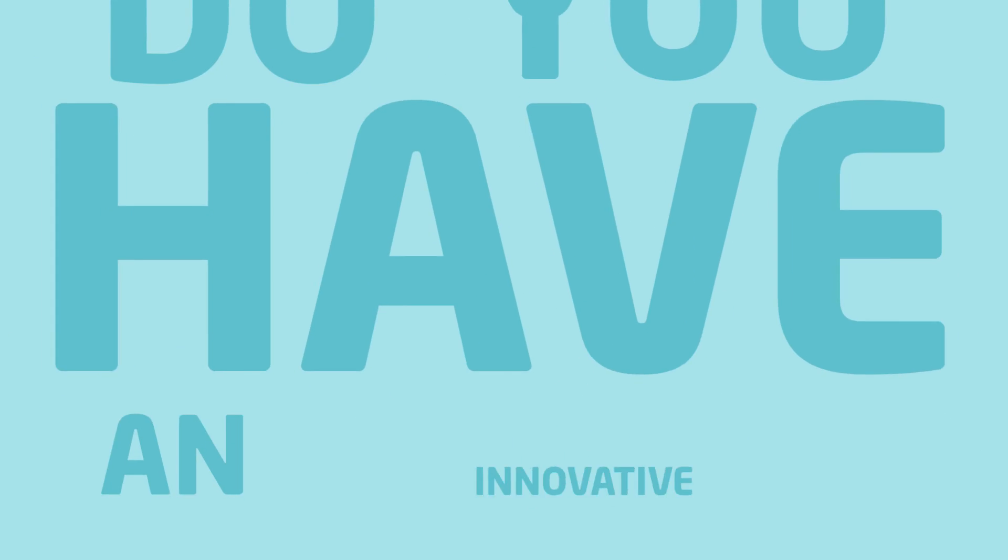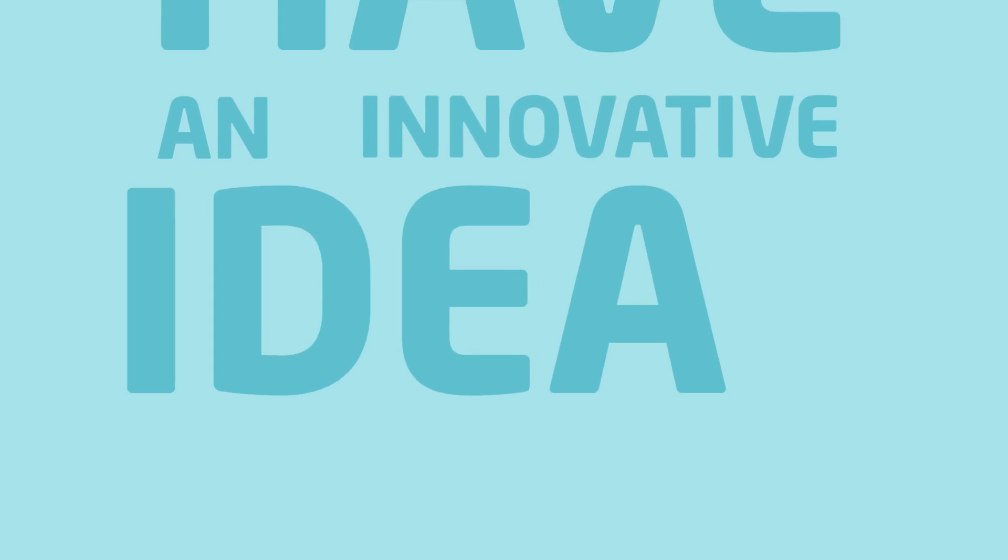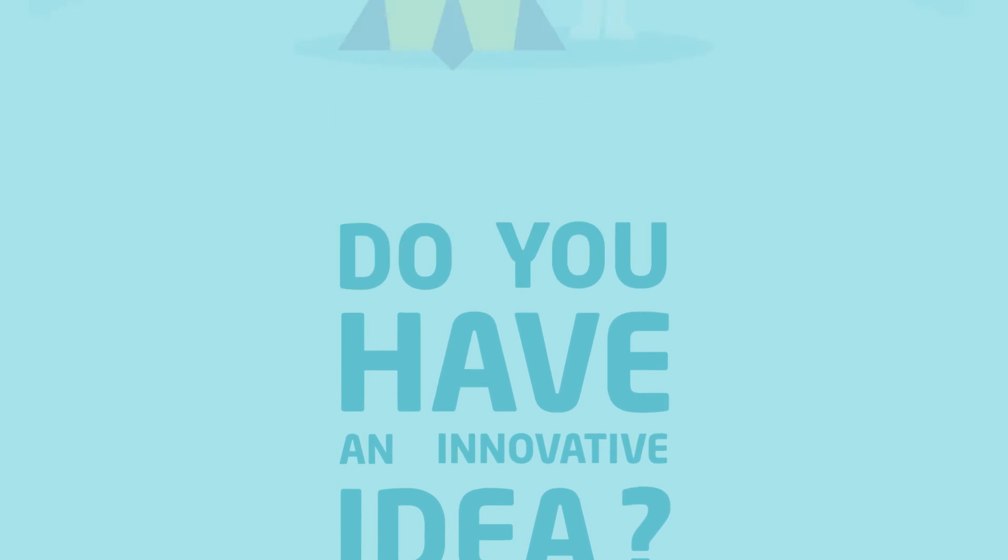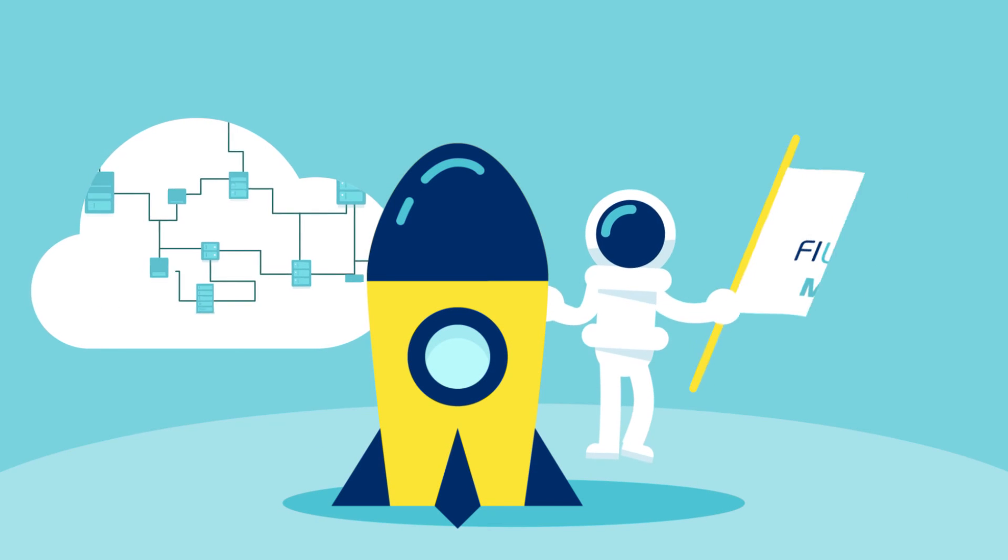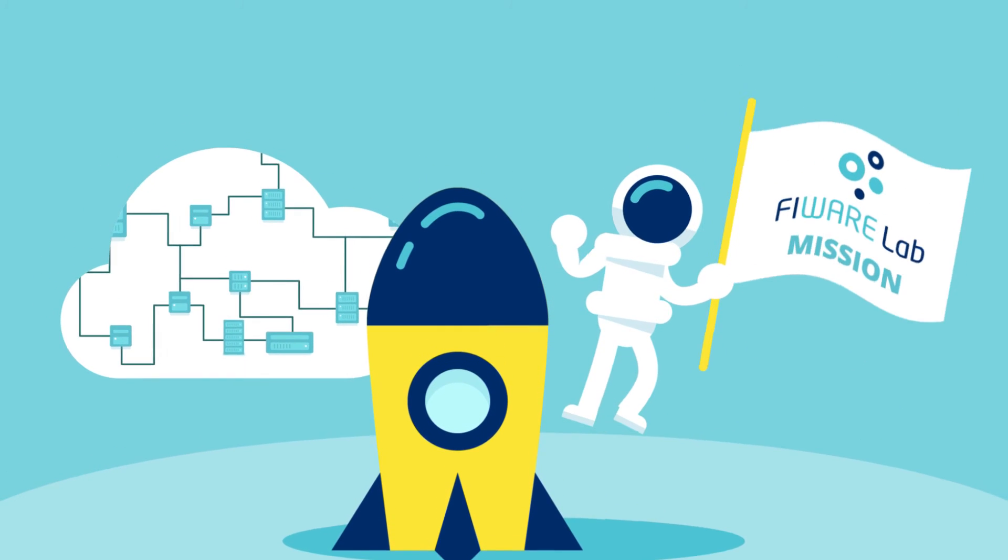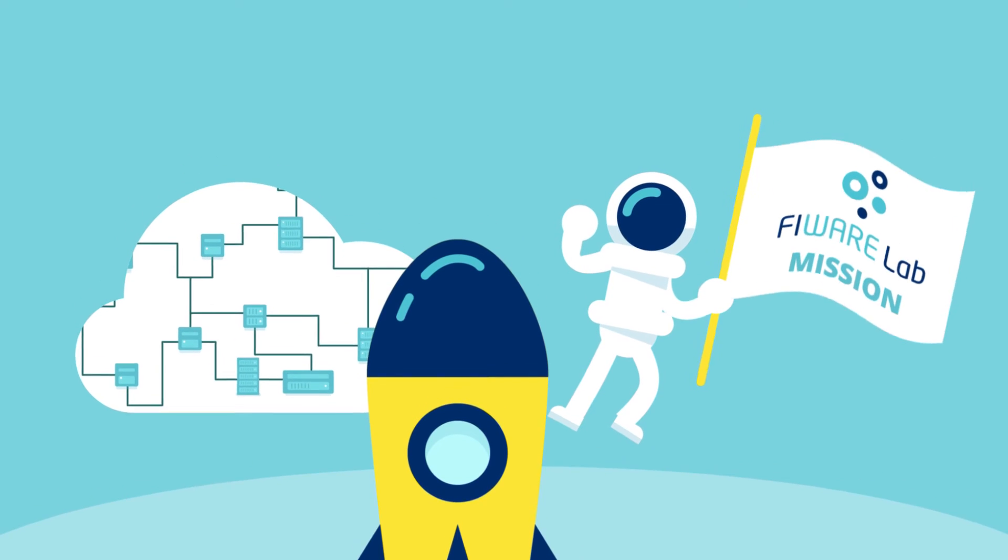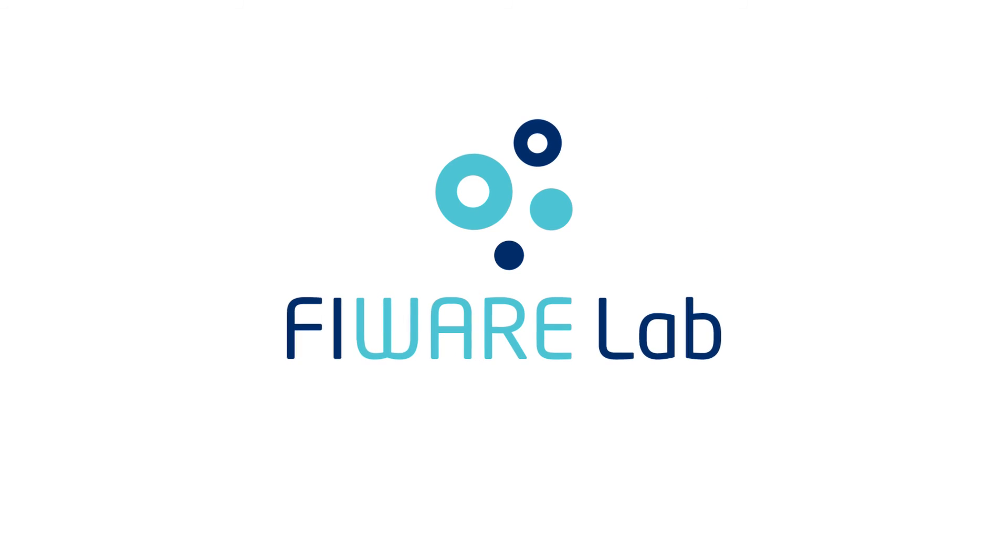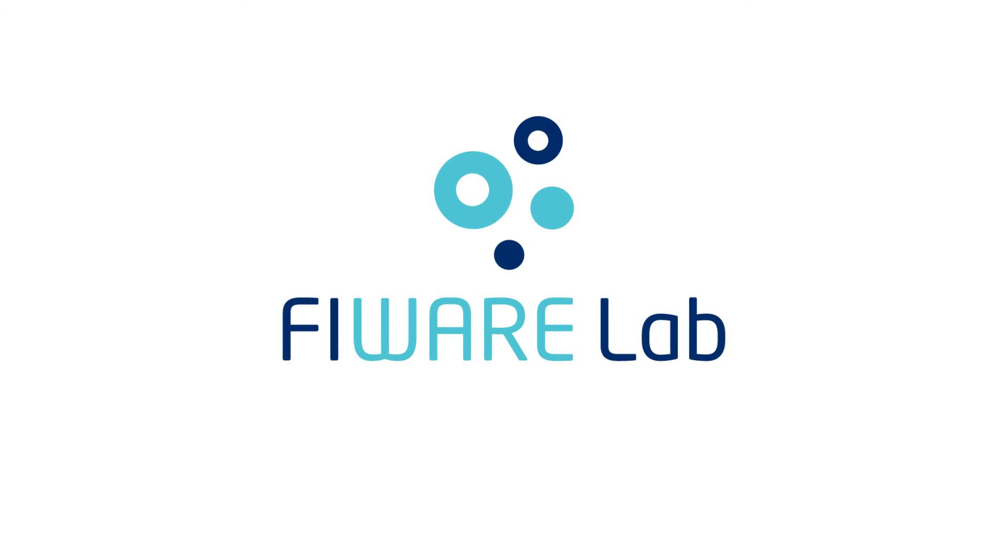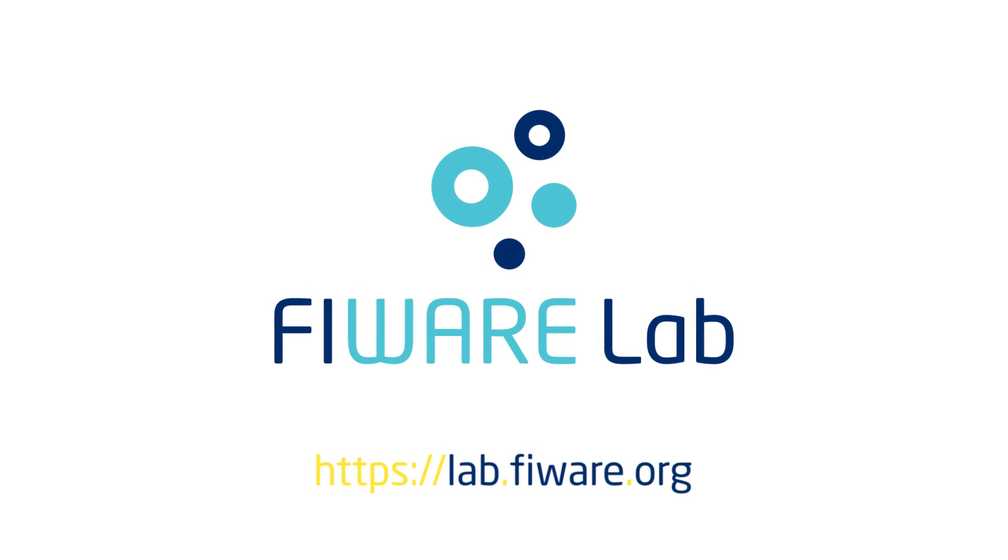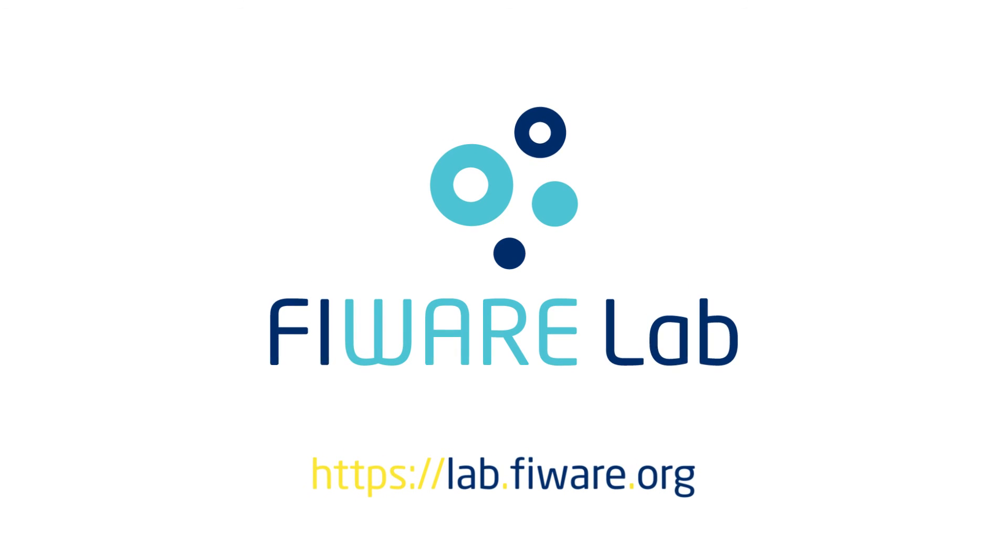Do you have an innovative idea for the future internet? Time to discover Fireware Lab and take your startup to the next level. For more information, visit the project website or contact the Fireware Lab team.